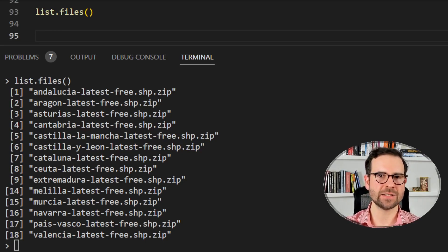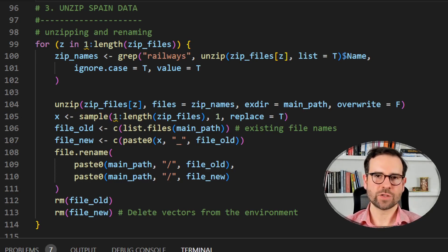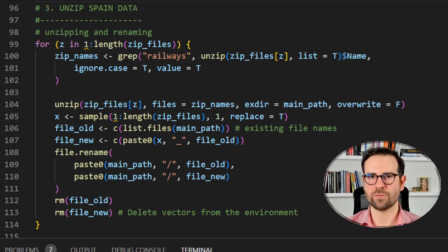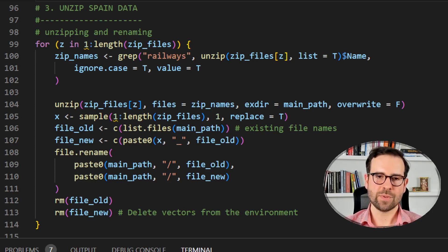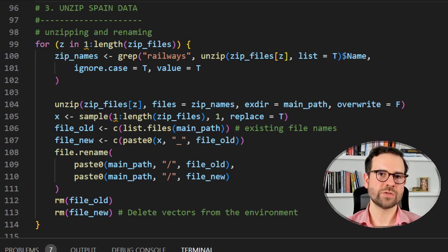Now comes the trickier part: unzipping these files without overwriting. When we unzipped the Czechia file, the railroad filename was generic - it didn't include the country name to distinguish it from others. You'd get the same generic filename if you unzipped any of these Spanish regional folders. This is the problem: if we start with Andalusia then move to Aragon, Aragon will override Andalusia, and every subsequent unzip in the for loop will overwrite the previous one.